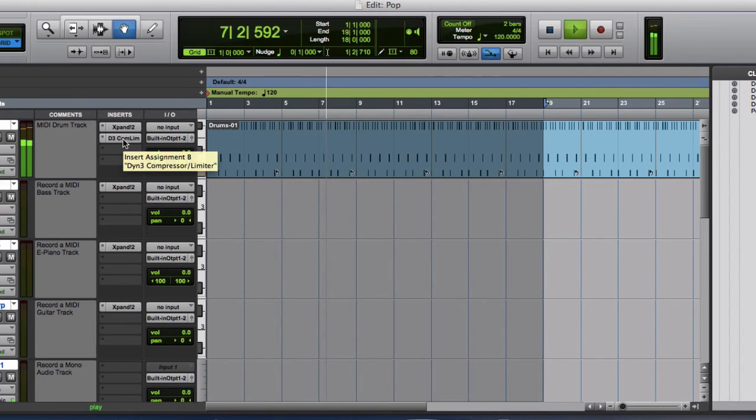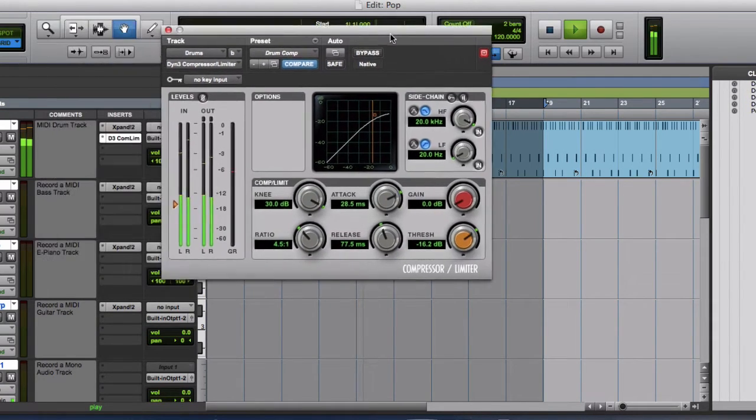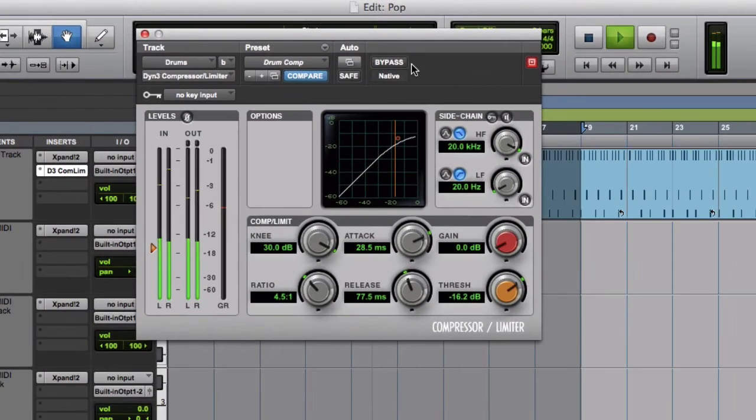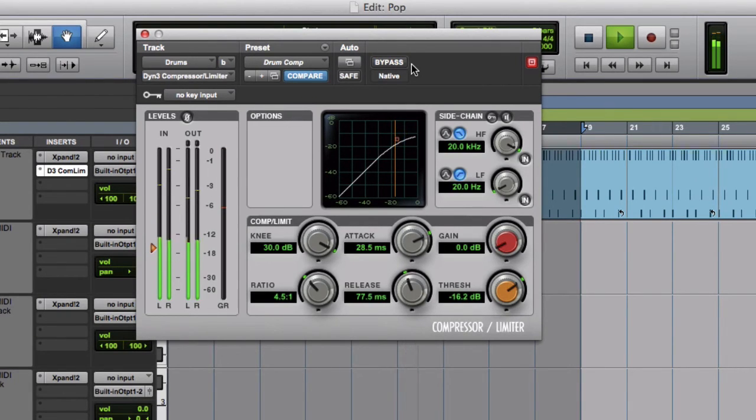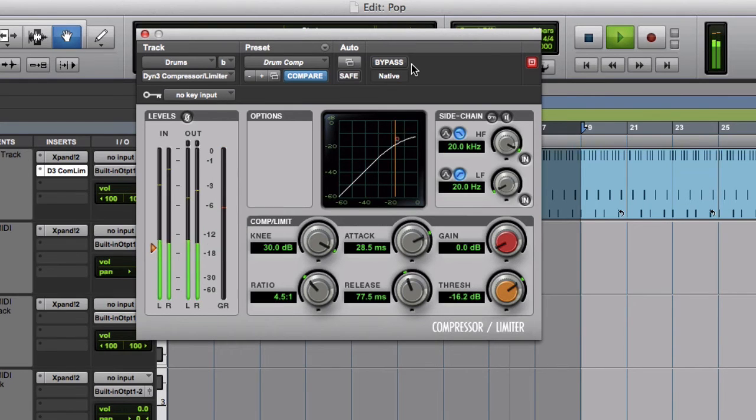And by default, it's been added the compressor. So this is the exact same compressor, the default compressor that you would get with any Pro Tools as stock plug-in. Which is really, really great.